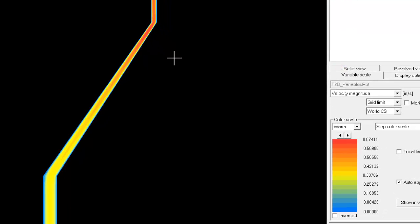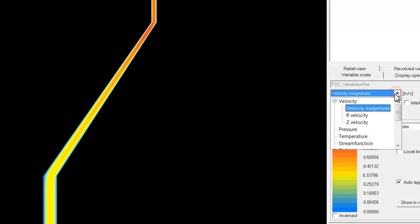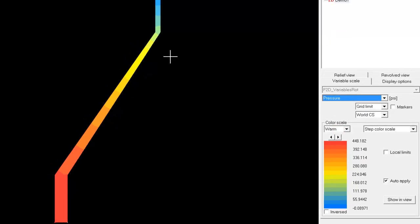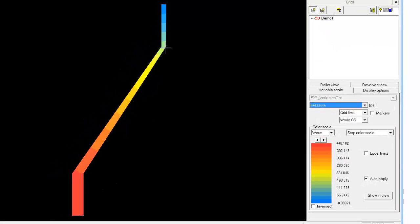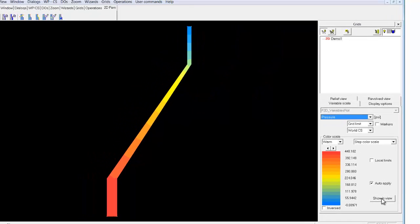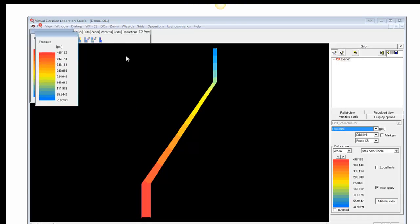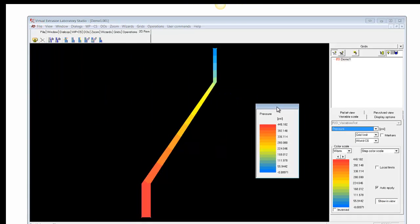So, for example, we're looking at velocity here. We might want to know what the pressure drop is through this geometry. So, we click pressure, and we can see the pressure contours. And the maximum pressure here is shown as 448 psi. I can bring this window right into the display window here.